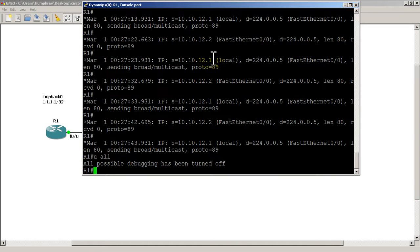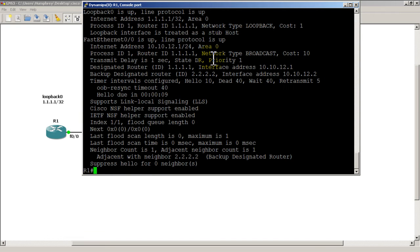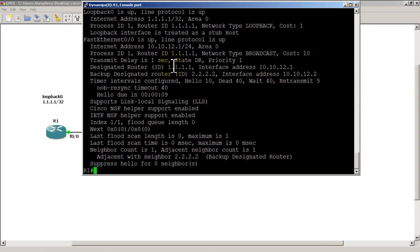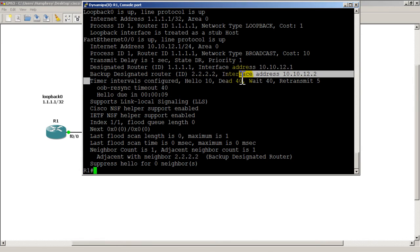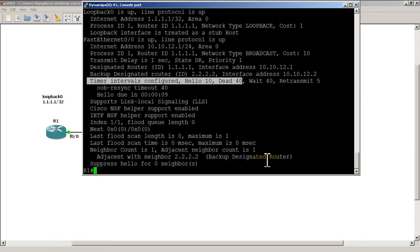OSPF on a Fast Ethernet line will send hellos every 10 seconds. We can verify that with 'show ip ospf interface', which gives us details of our interface in terms of OSPF — things like router ID, cost of 10. Here's what we have for timers: hello interval 10, dead 40. This is known as the fast timer — 10 and 40. The slow timer is 30 and 120, which you'll see on serial lines and frame relay.